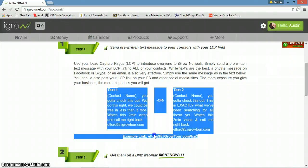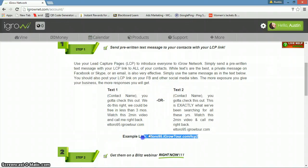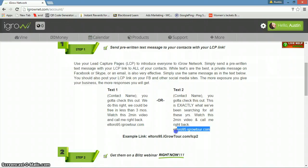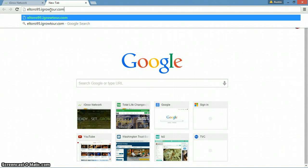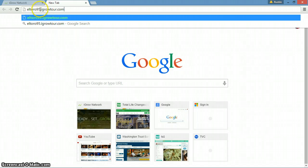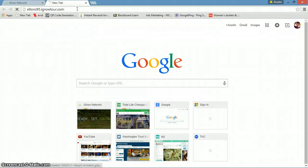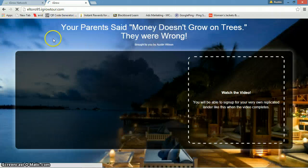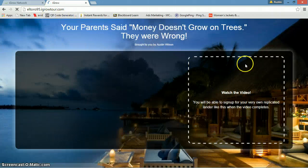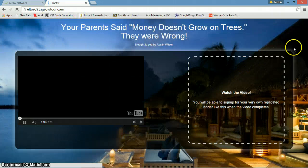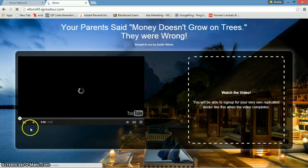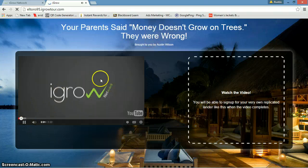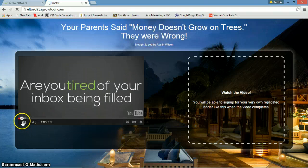Let's go back to the four-step duplication. Let me show you this link right here, this eltoro95.igrowtour.com. When you're an associate, you'll get your username. Mine's eltoro95, that's my username. Just swap your username in for that and that'll be your landing page.